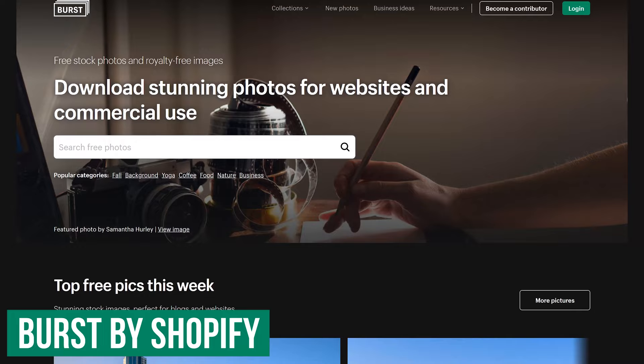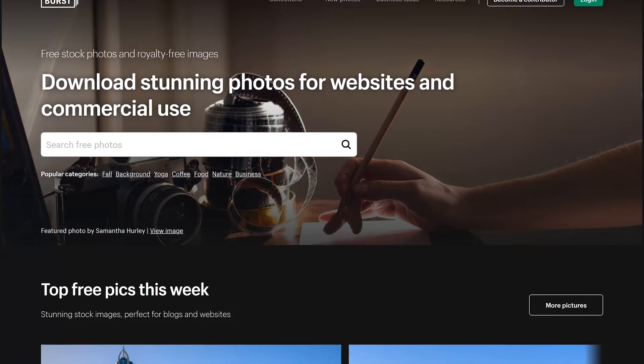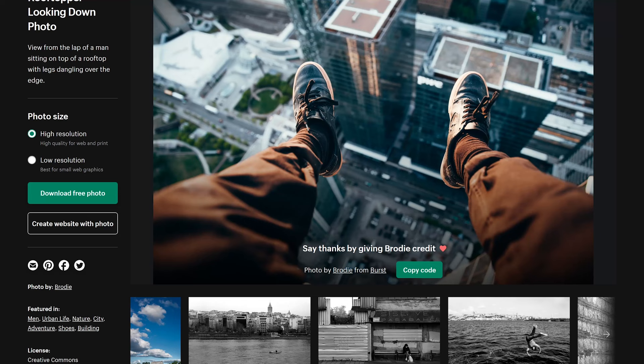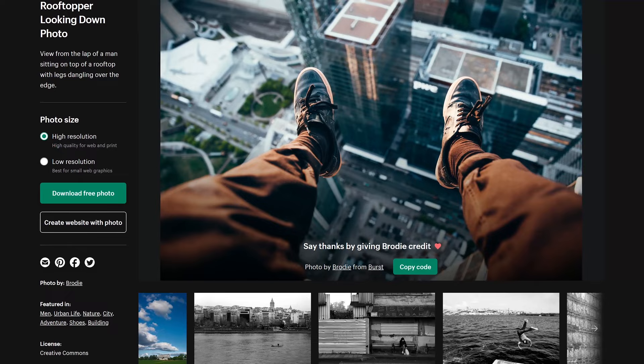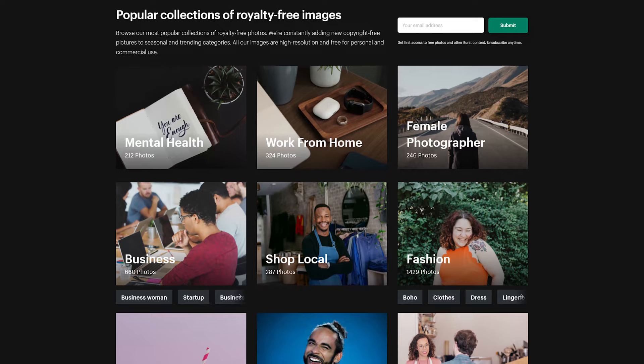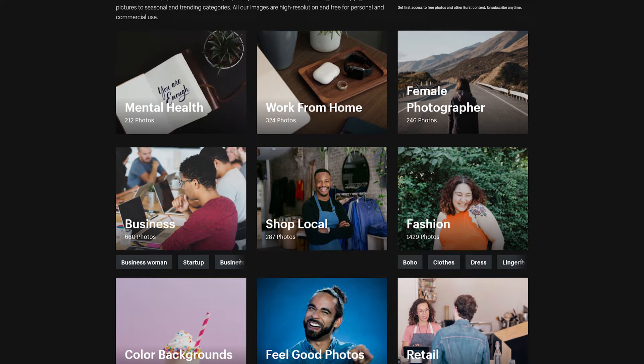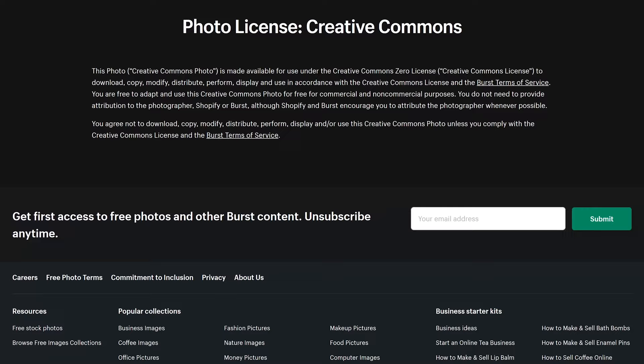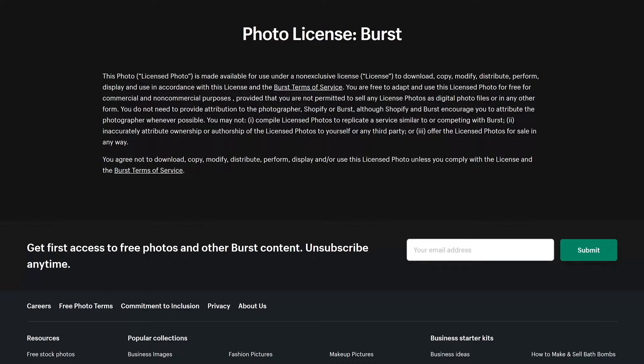Burst is a resource from Shopify, created to help entrepreneurs make better marketing materials for their business. What's great is that you don't have to have a Shopify account to use Burst to download any free images from their site. All photos available are offered in both low and high resolution, depending on whether you're just adding images to a website or working on a graphic design project. They also offer popular collections of their images that might come in handy. Some of the photos on Burst carry the Creative Commons CC0 license, while others are protected with their own photo license.